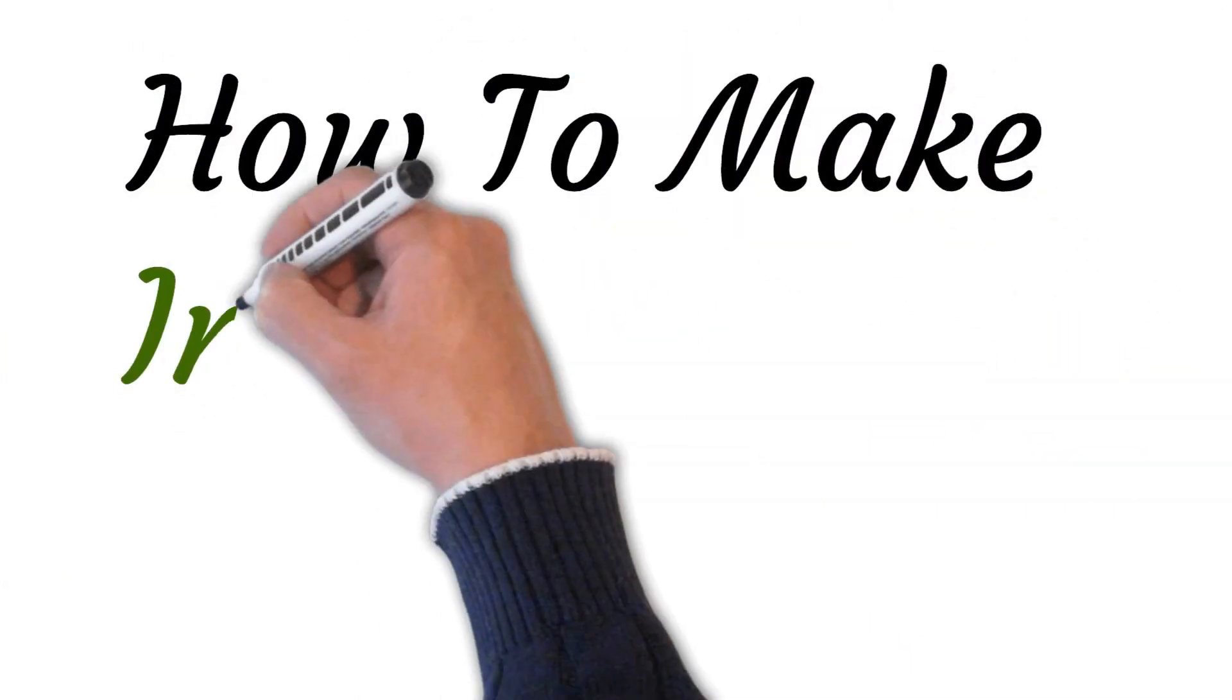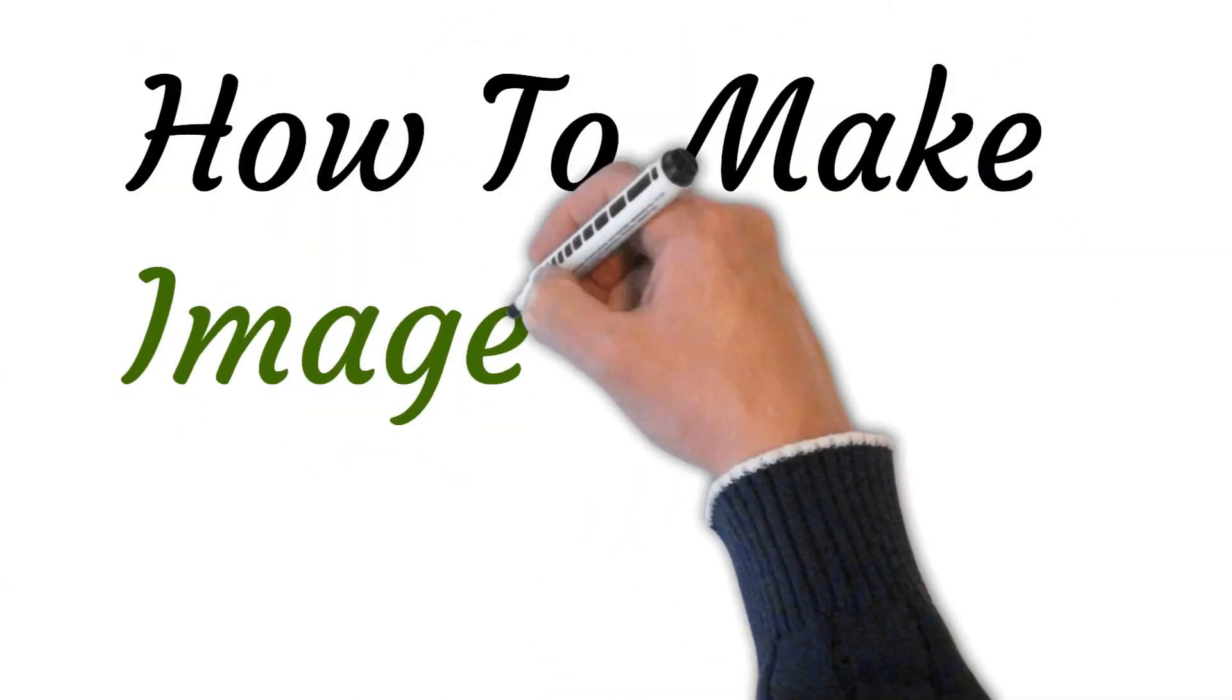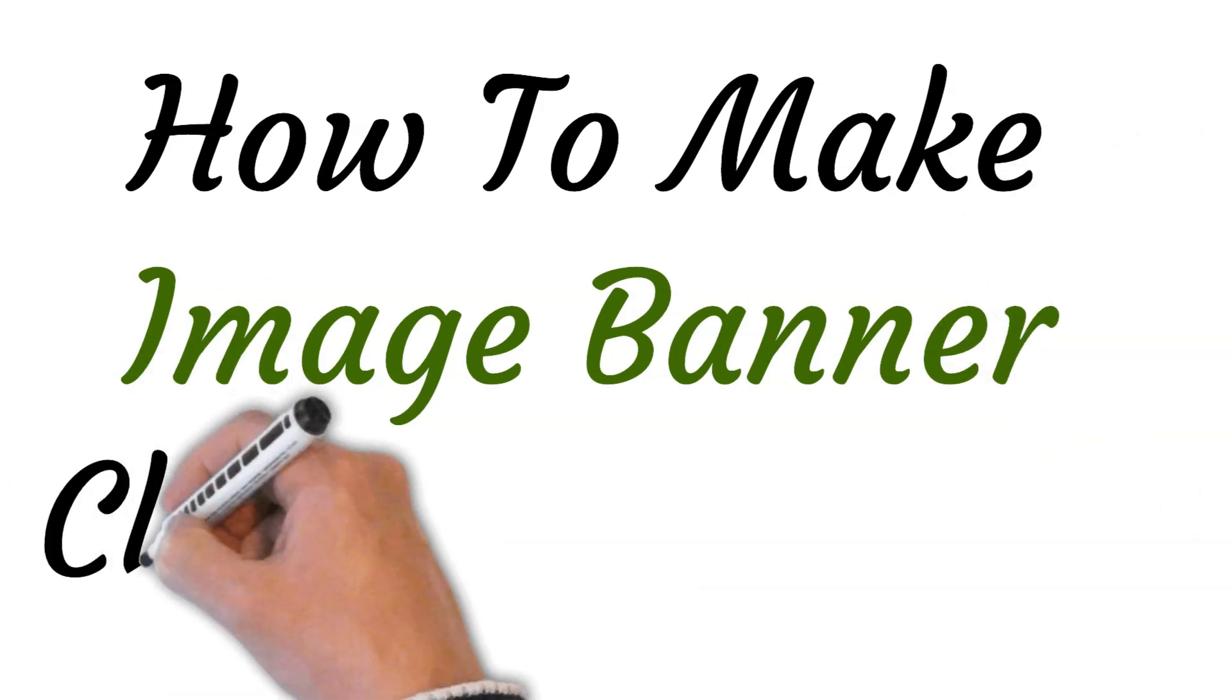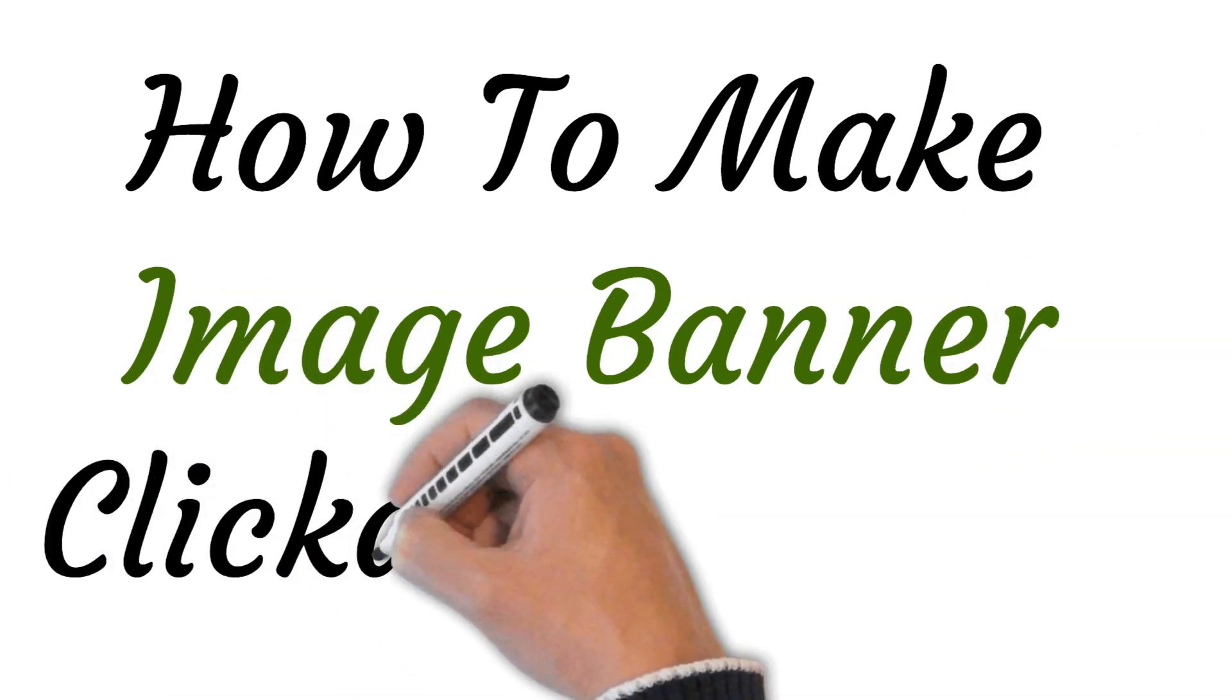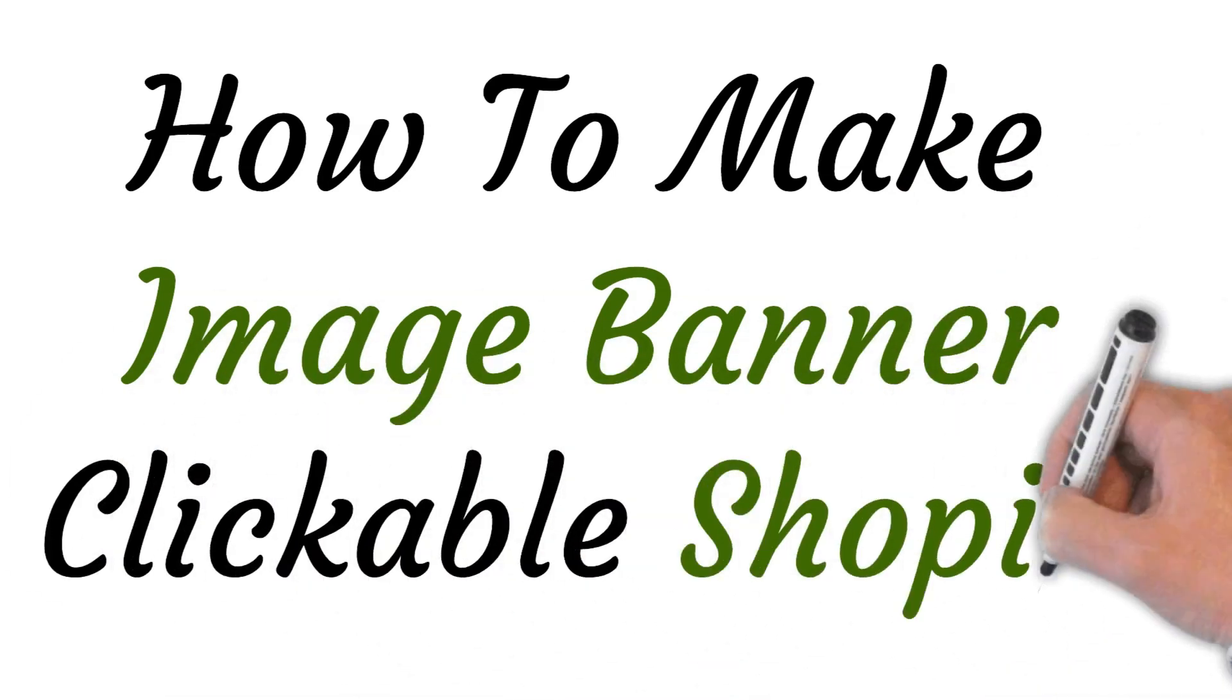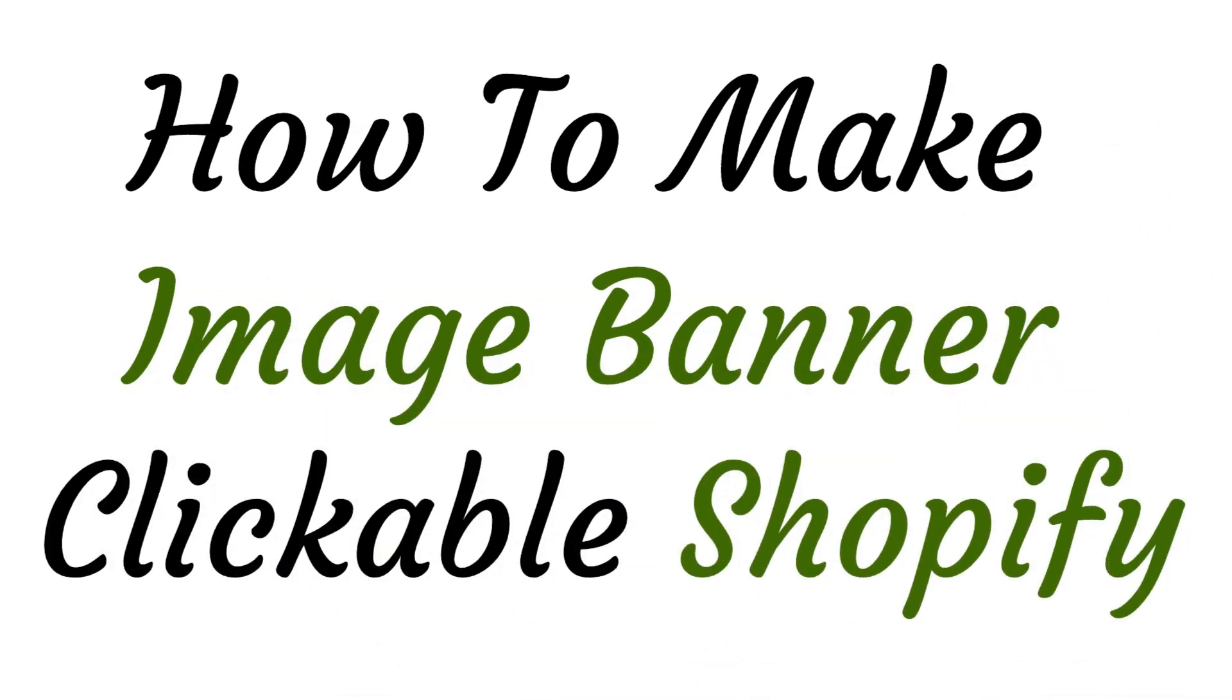Hi, welcome to the studio where I will show you how to make an image banner clickable in Shopify. Let's get started.